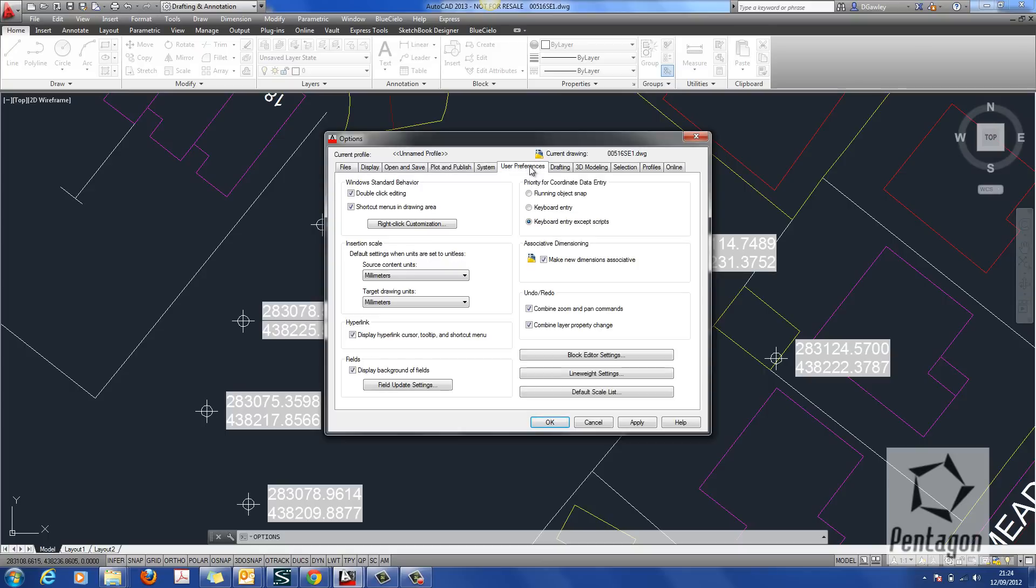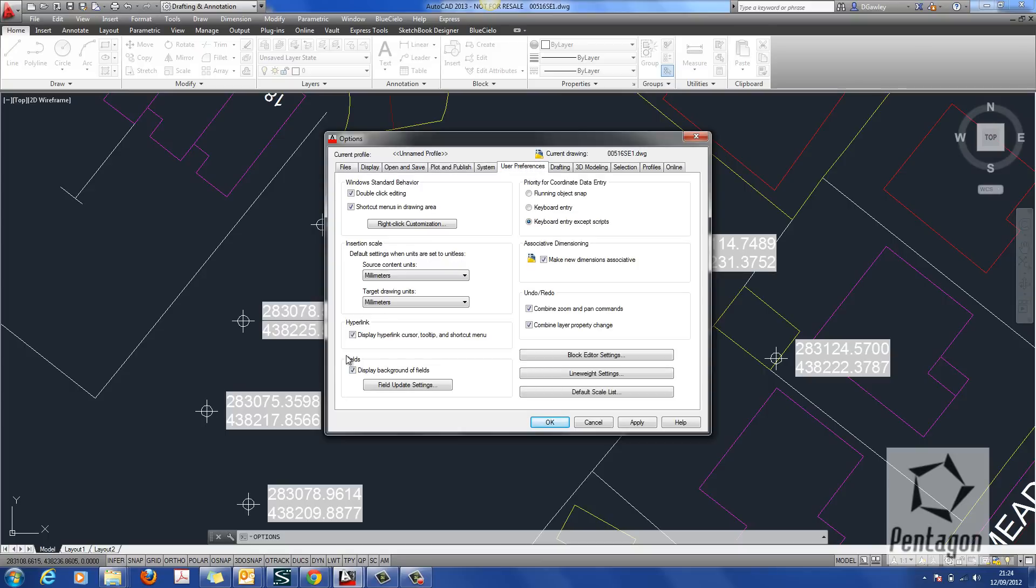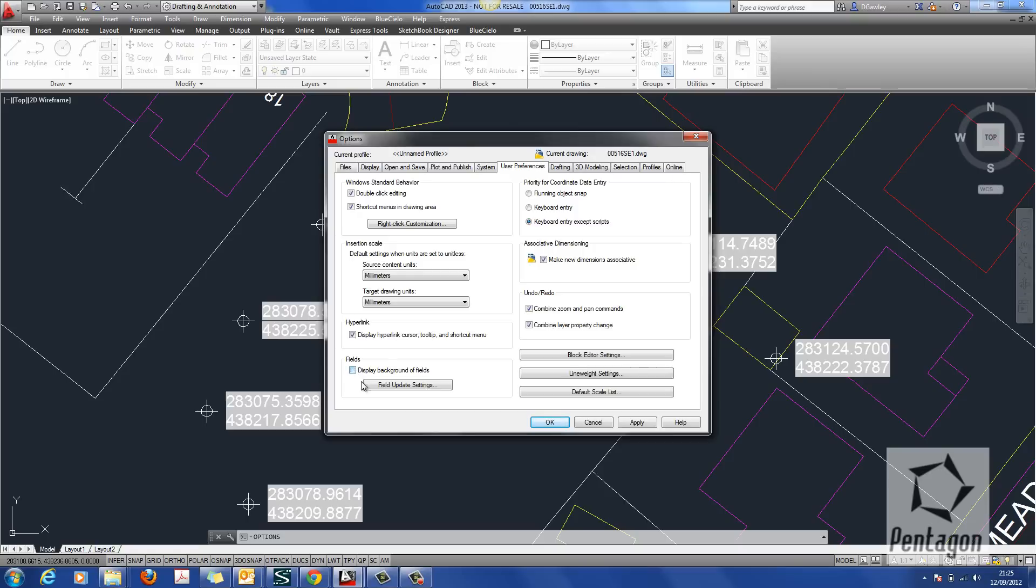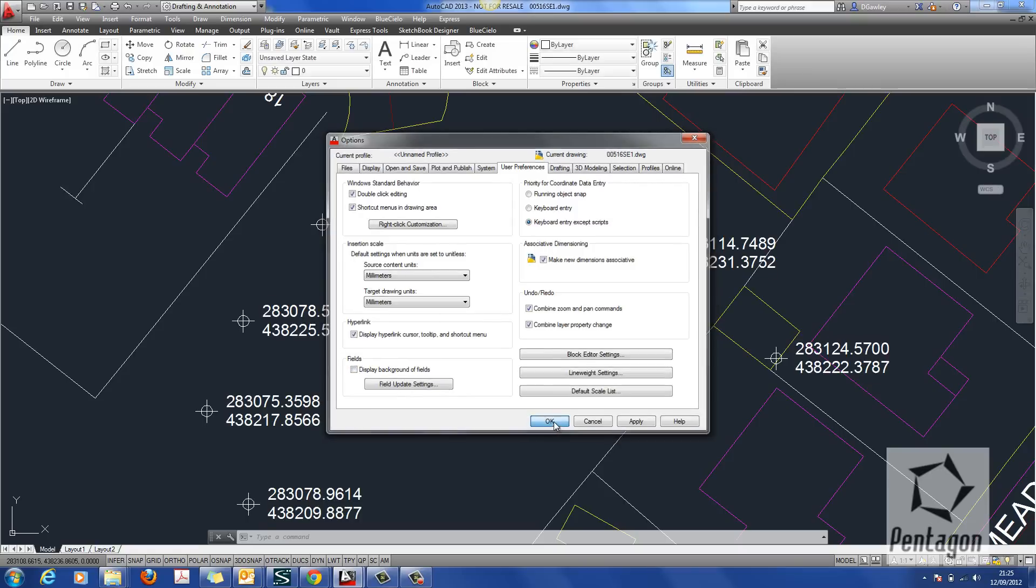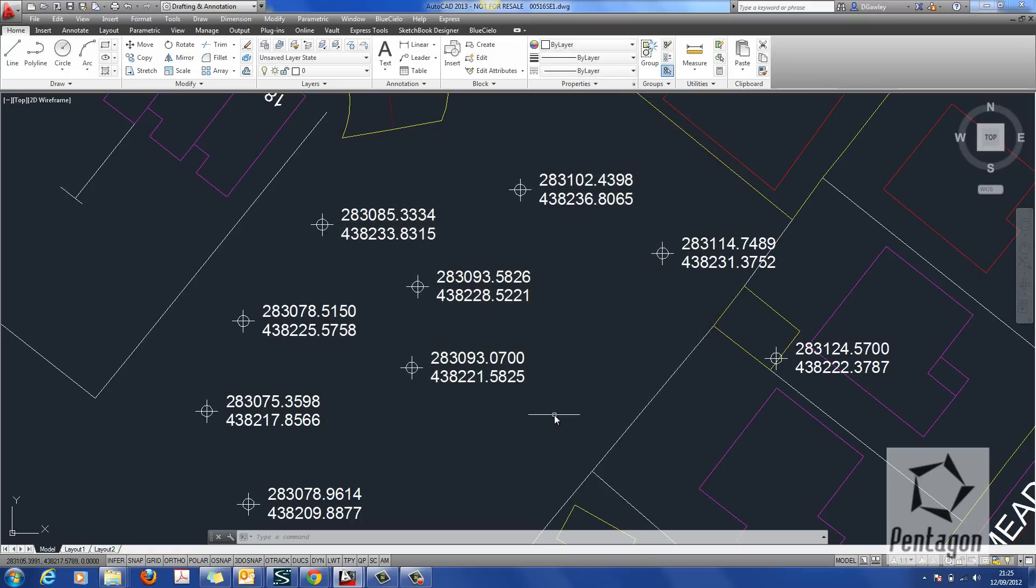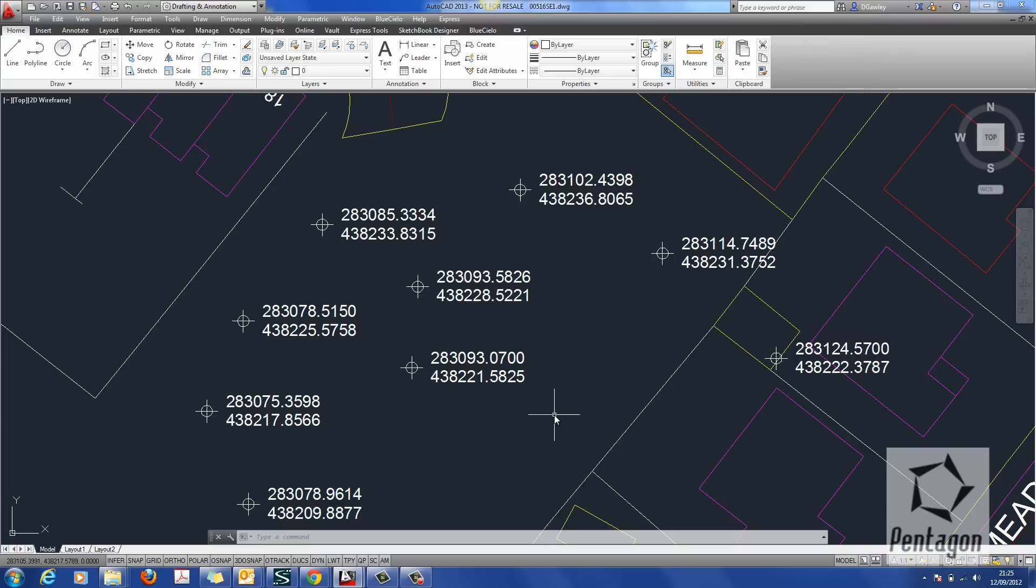In here we can look at our user preferences and under fields you'll see display background of the fields. So we can just simply deselect that and hit OK. It's good to have it on sometimes because it lets you know that it's field information and you don't probably want to change it.